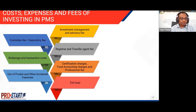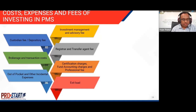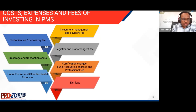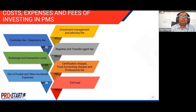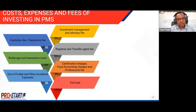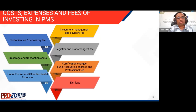Brokerage and transaction costs represent the fee paid to the broker for execution of trades on the exchange — on either side, buying or selling — and should include STT and stamp duty. Brokerage shall be charged to clients as an expense. Certification charges, fund accounting charges, and professional fees are fees payable to professionals such as chartered accountants, bankers, and others for the efficient management of the PMS. Out-of-pocket and other incidental expenses, including charges for day-to-day operations like service tax, statutory levies, and other charges can also be charged to investors.